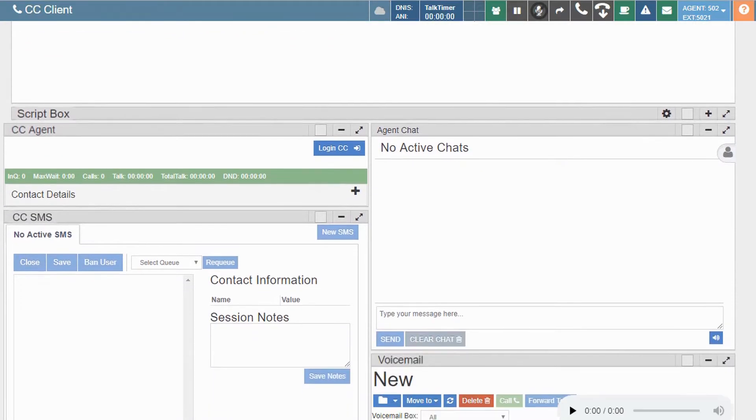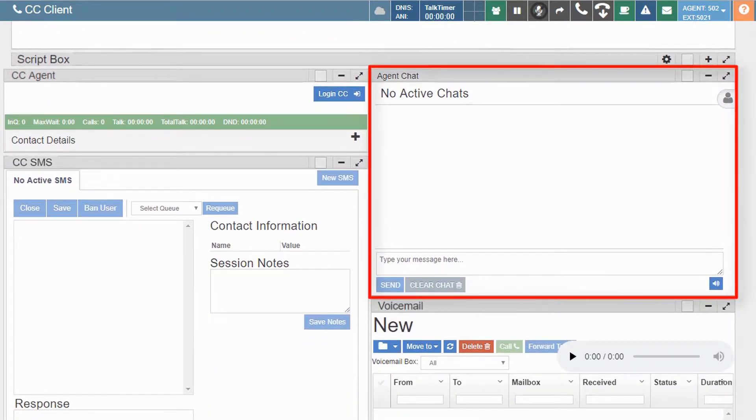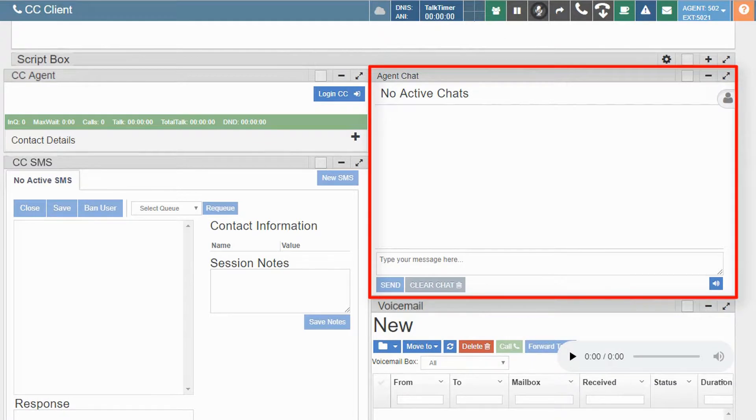In this video we'll discuss the agent chat widget, which provides agents and supervisors the ability to chat directly with each other or custom groups.